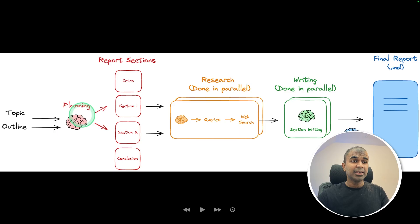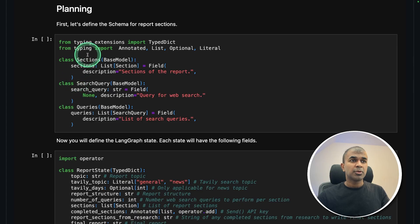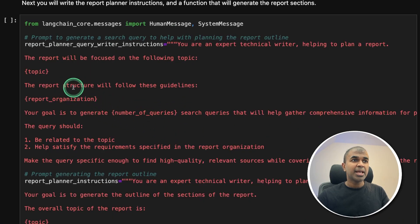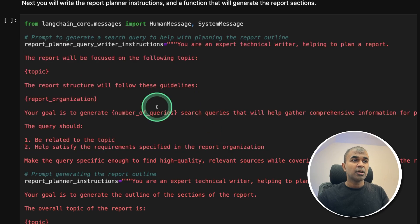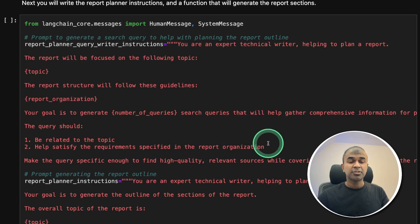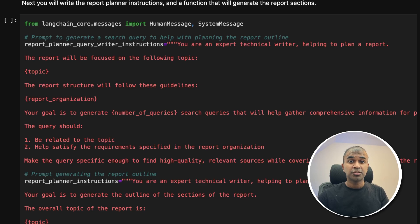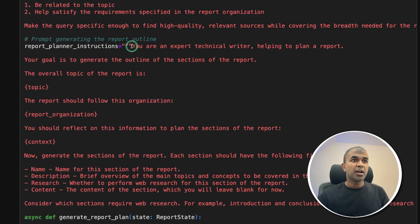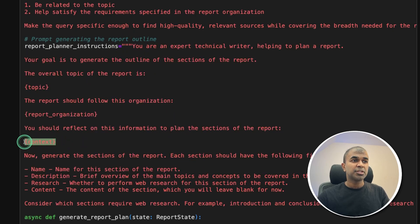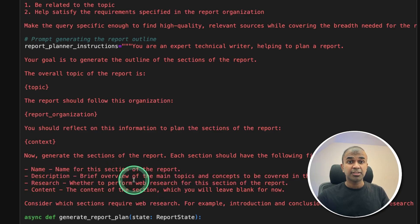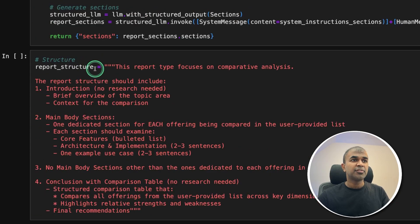So first step, planning agent. Here's how the planning agent is generated. The planning agent is provided with the instruction first to generate queries to search the internet so that it has enough information to plan different sections of the article. So with that information, there's another instruction to use the search results and the topic to generate various sections of the final article.